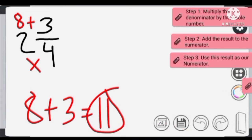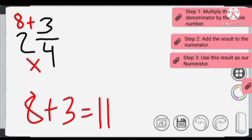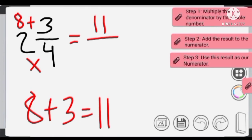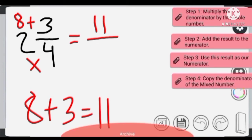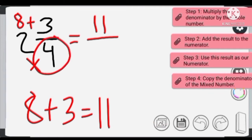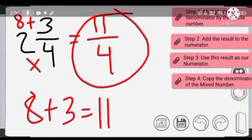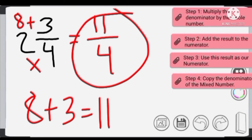Step 3: we are going to use this result, 11, as our numerator for the improper fraction. Step 4: we are going to copy the denominator of the mixed number, which is 4. So our final answer — our improper fraction — is 11/4.